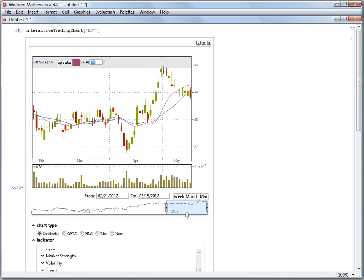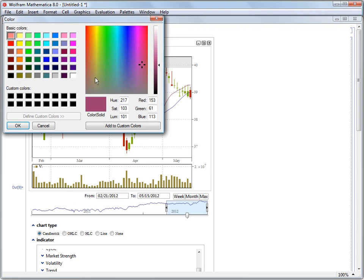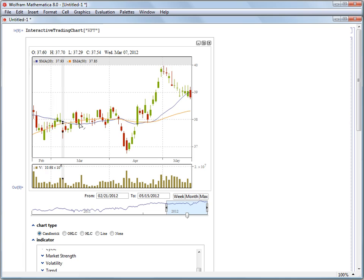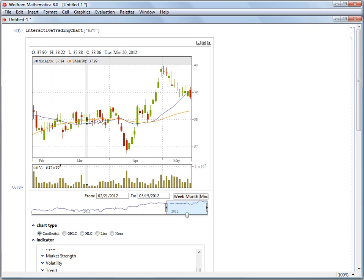We'll change this to a 50 day simple moving average, and we'll change the color to bright orange. And now when we hit update, our new simple moving average has been updated as well.